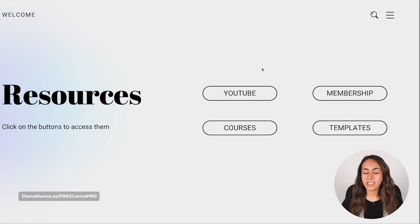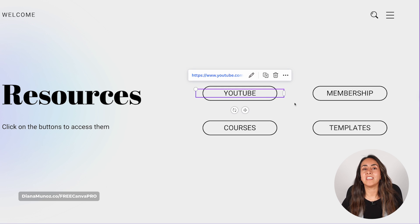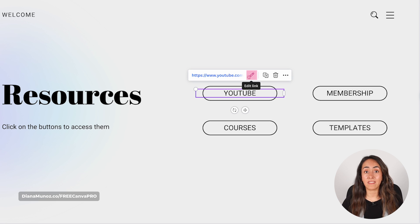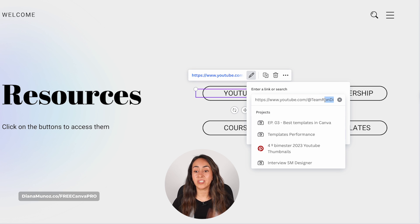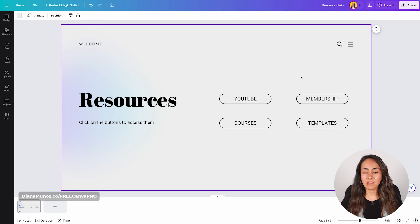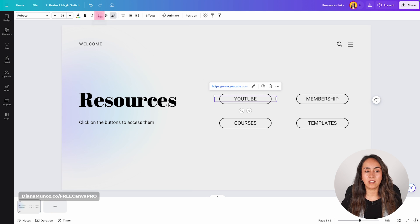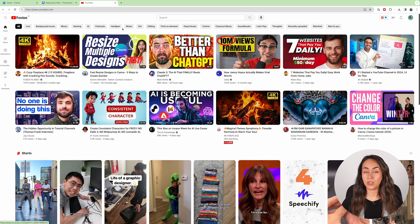Coming back to the editor, I want to show you how to update a link or delete it. To update a link, click on the hyperlinked element, and you will see a pencil icon — this is the Edit Link button. Click here and you'll be able to edit your URL. For example, changing it to just youtube.com. Hit Enter and your link has been updated. You can then remove the underline if you want.